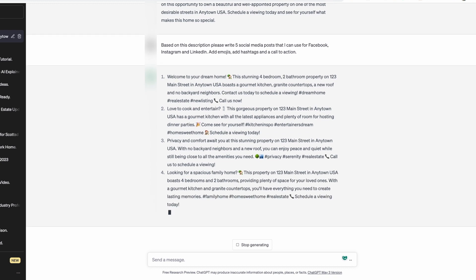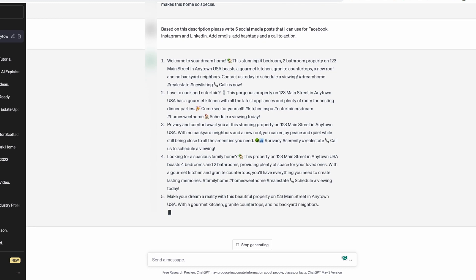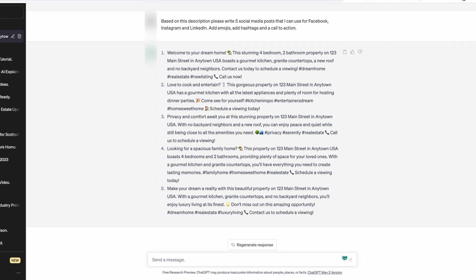ChatGPT is going to come back to you with some really great social media posts, which you can tweak, rework, or ask it to rewrite specific ones — the second one or the third one, whatever you'd like — or you can keep them the same. As an aside, one extra thing you could do is once you've gotten those social media posts, you could say: write these again, but in a storytelling format. I've had ChatGPT do this before — it's really fun and creative. It'll usually come back with something like 'once upon a time,' which gives you additional options for social media and even some video content.